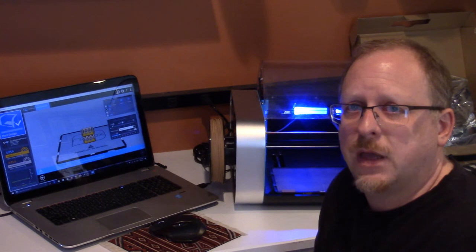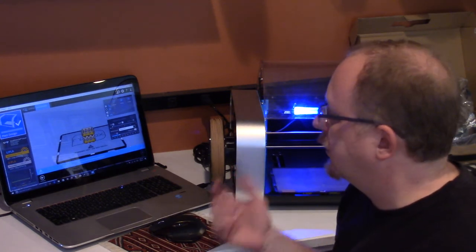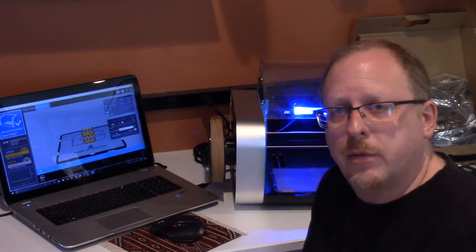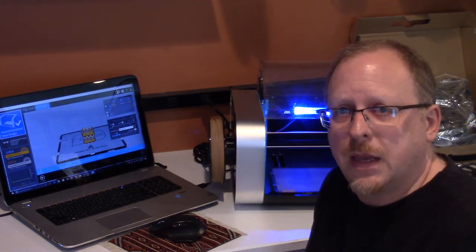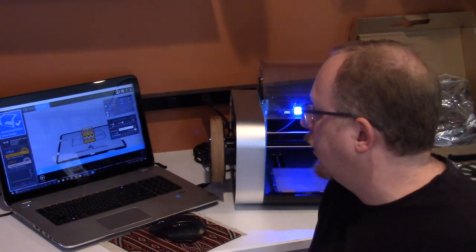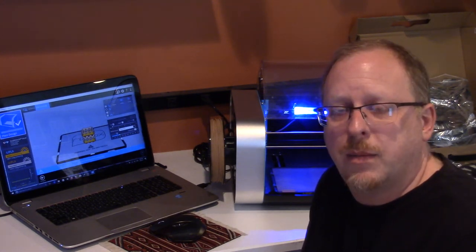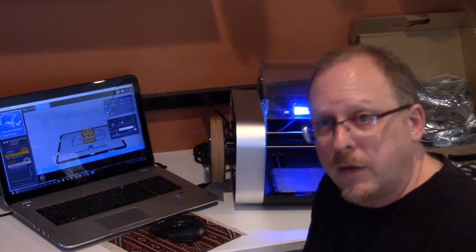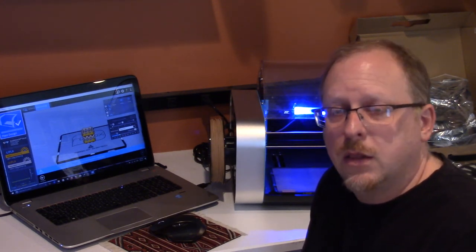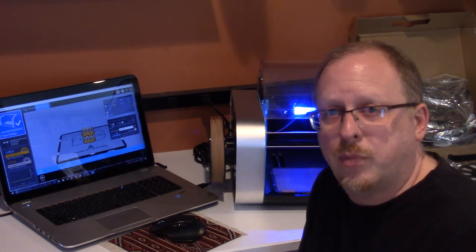In the last video, we loaded filament into the printer and got it ready to print. In this video, I want to talk about loading software to my printer and preparing a print.